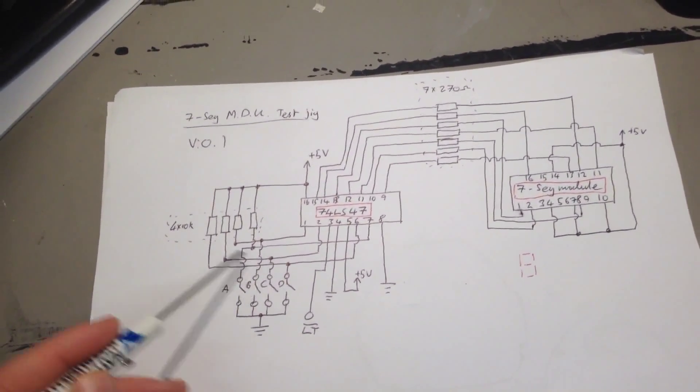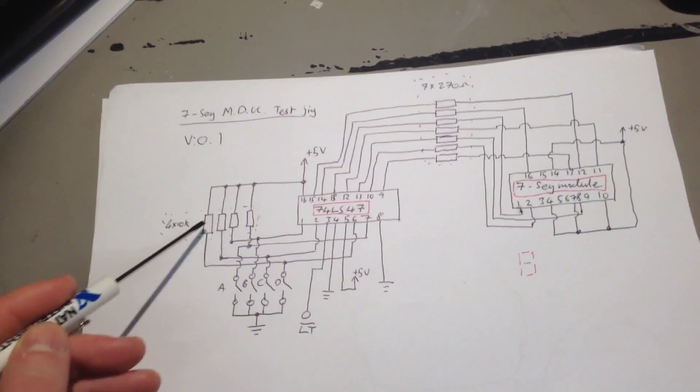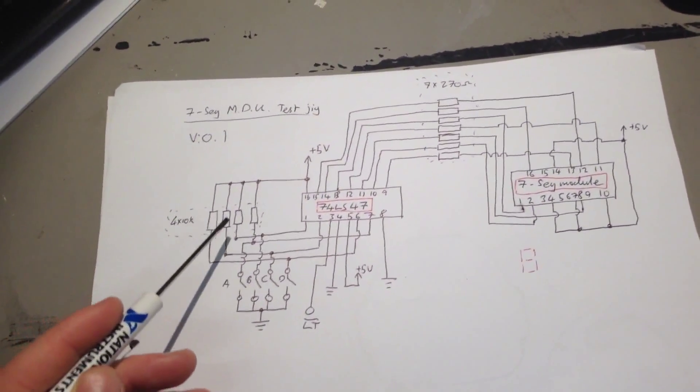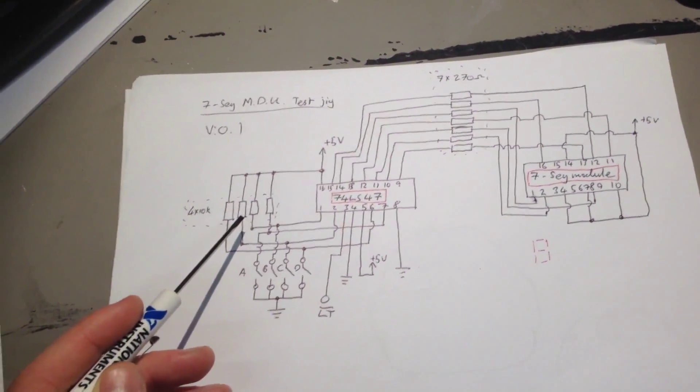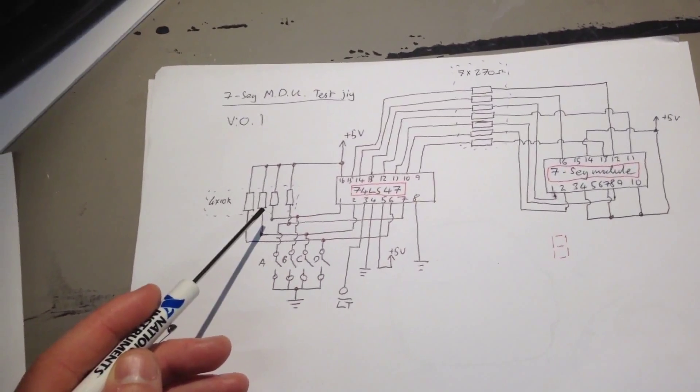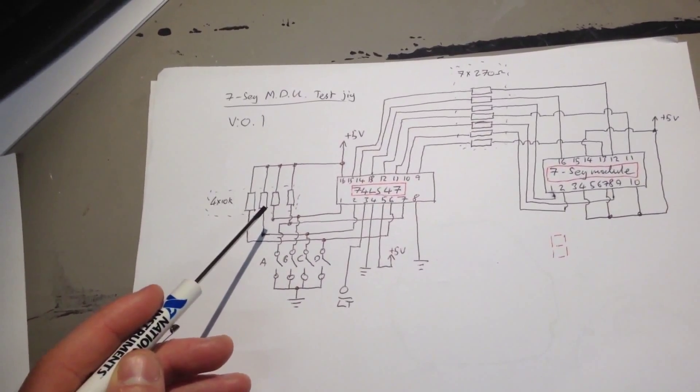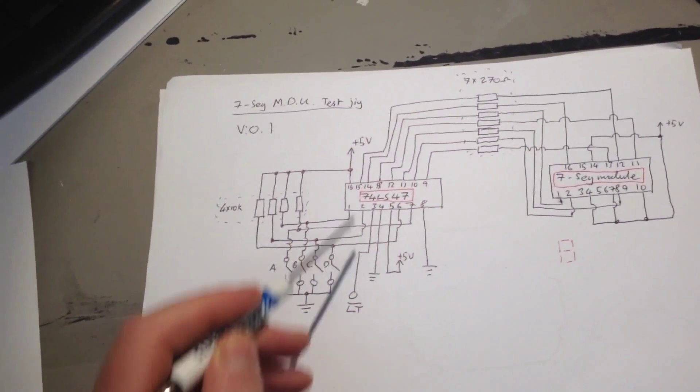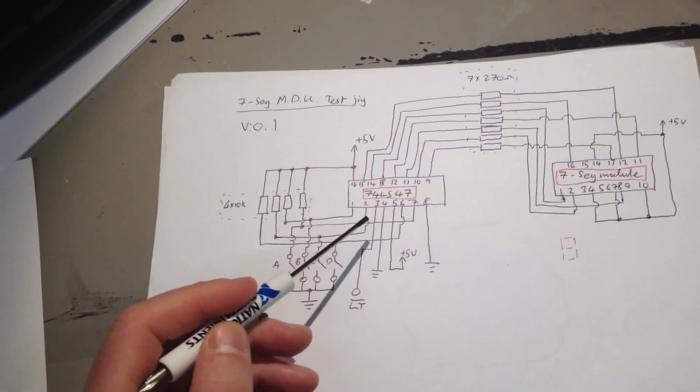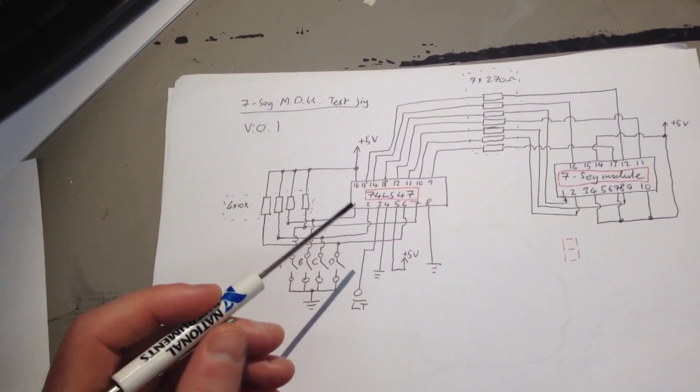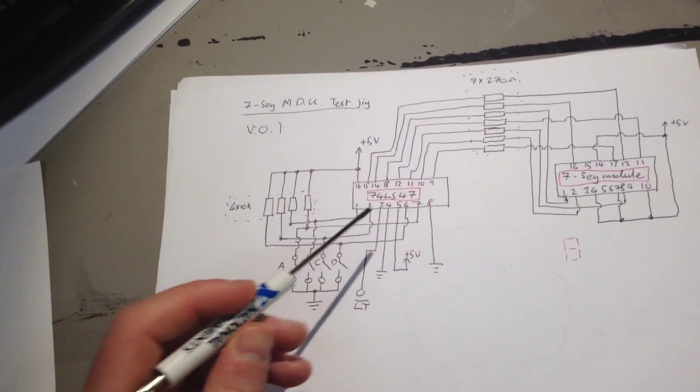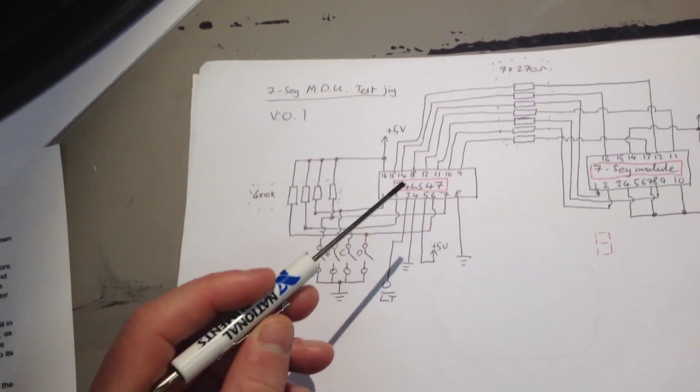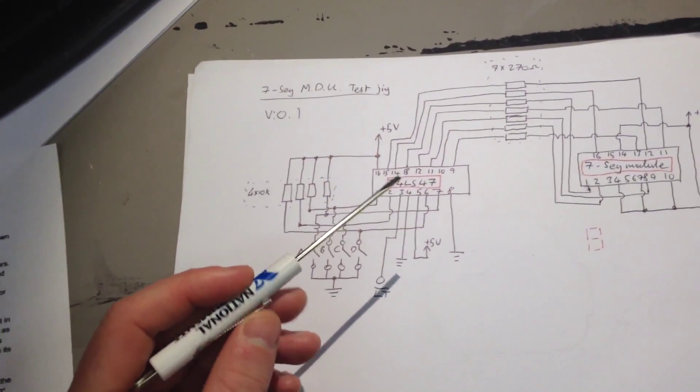And these are obviously with four pull-up resistors. And the connections BI, RBO, and RBI, which are pins 4 and 5, we're ignoring them for now.